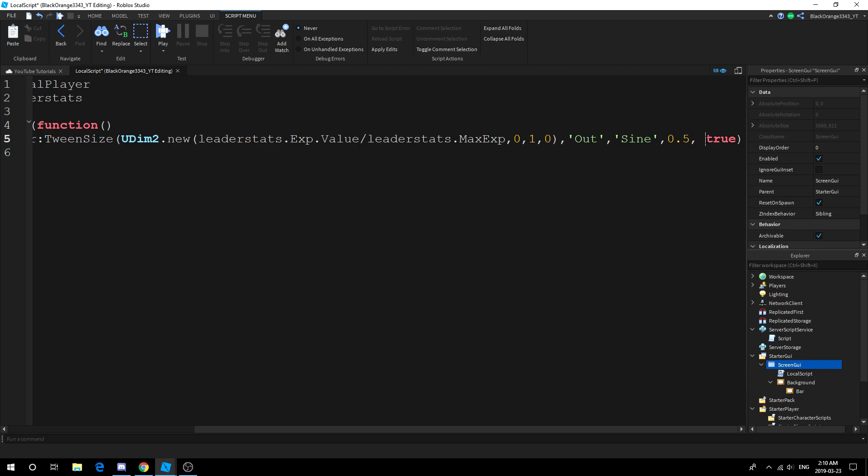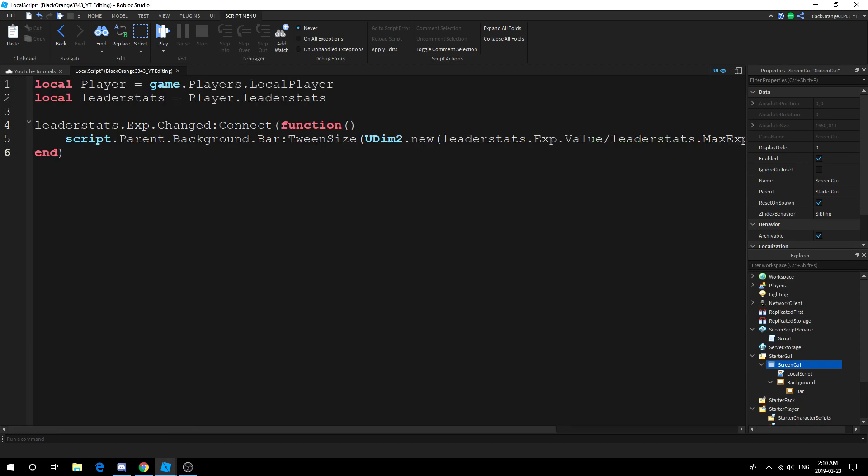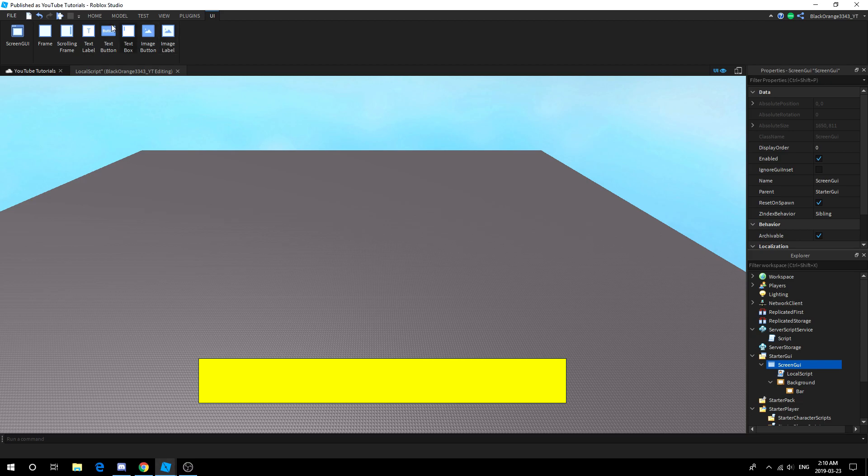Essentially, this argument here basically shows what direction, this argument here is the style, this argument here is the time it's going to take to tween, and this argument here is if it will overlap. I always set this to true because normally I do this for health bars and exp bars. Lots of times you'll probably get damaged three times within 0.5 seconds, so I like to keep it updated.